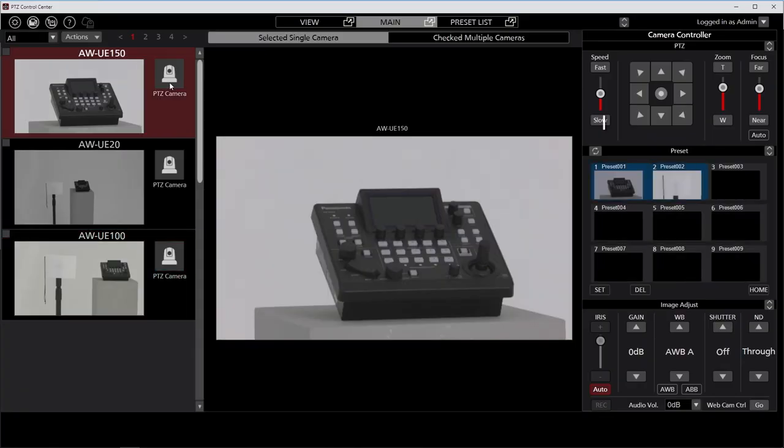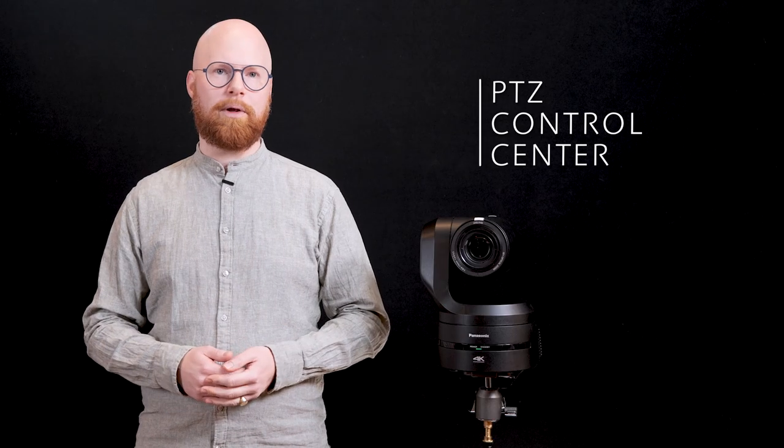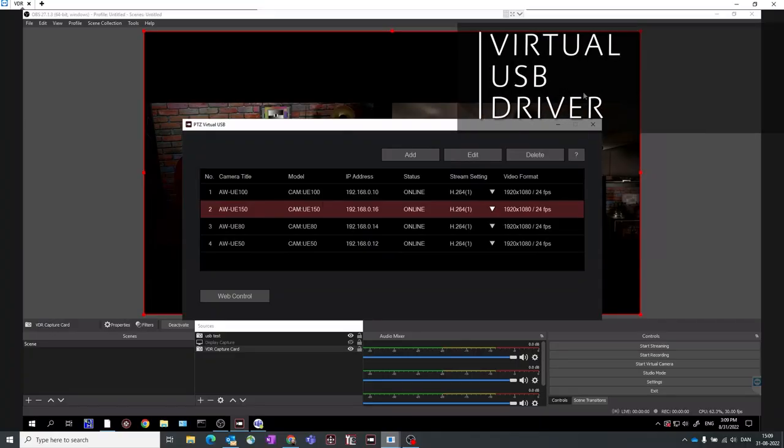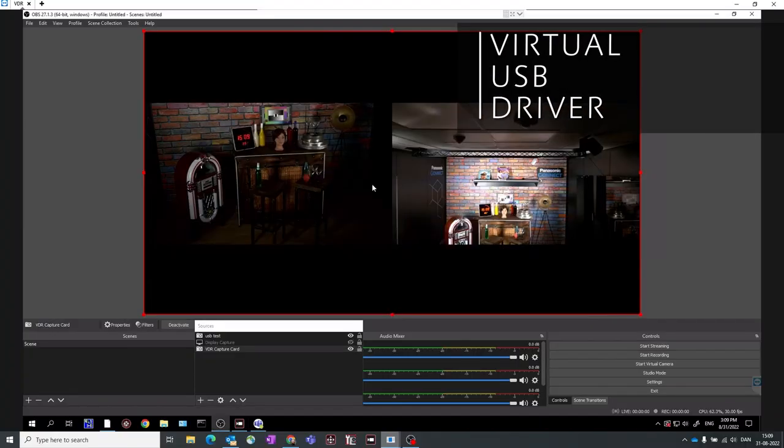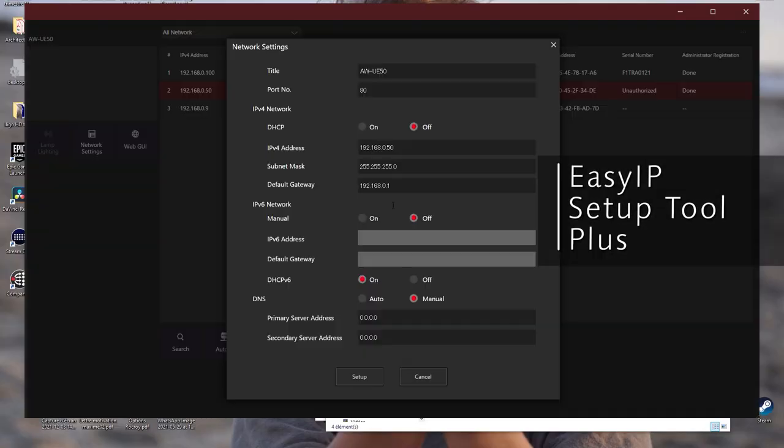This includes the free to download PTZ control center for multi-camera management, the virtual USB driver for PTZs to appear as a USB camera over a network for multiple applications and the easy IP setup tool plus for network camera management.